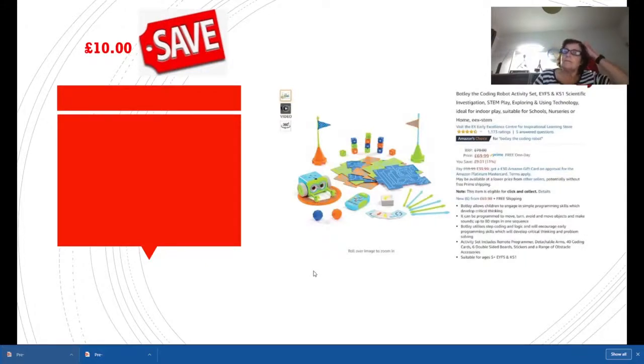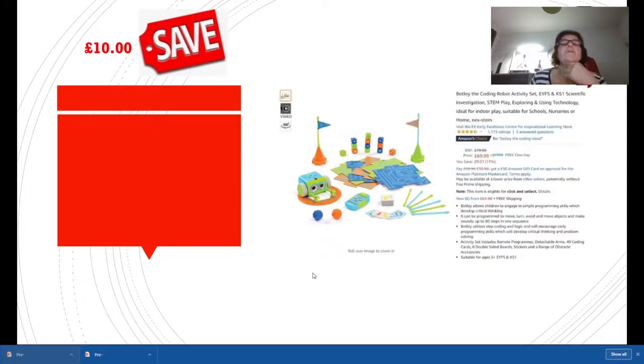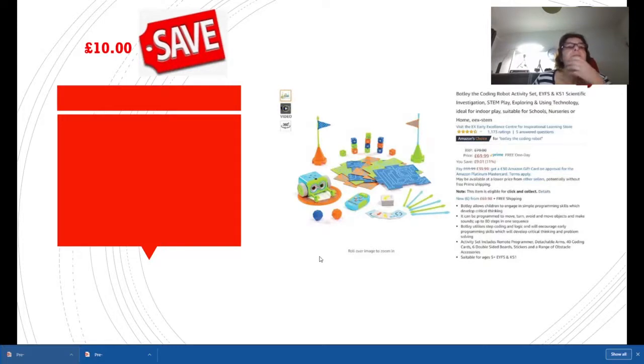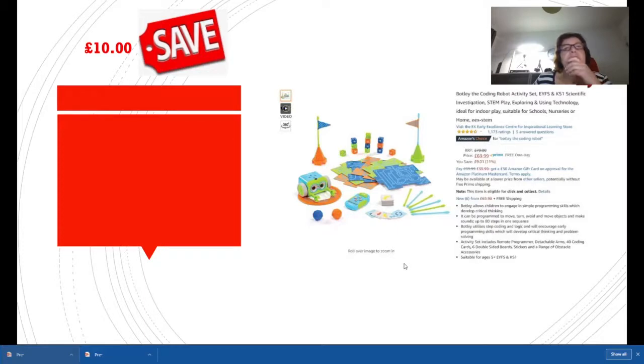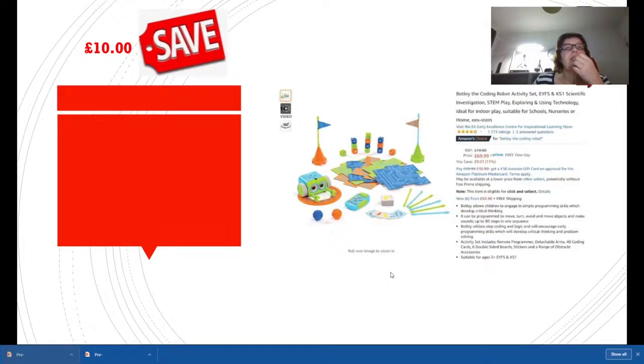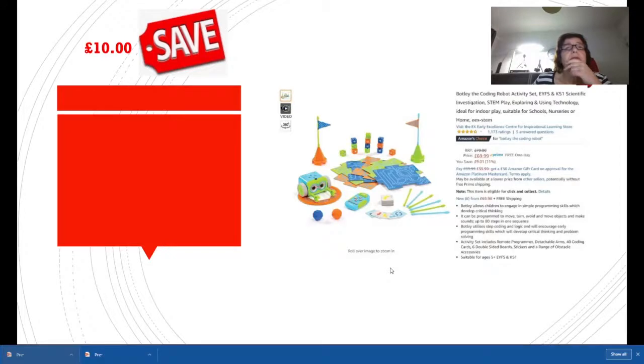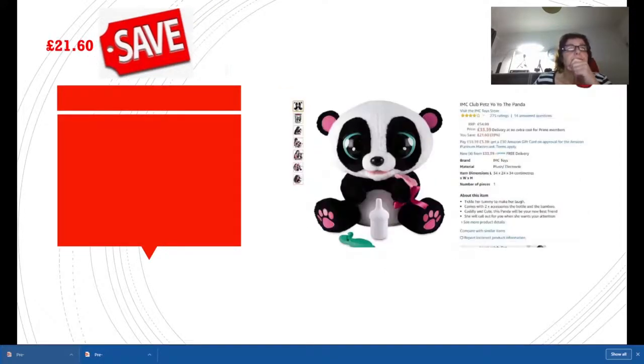Botley, we all know Botley. Botley the Robot is a coding robot as well. He came down from £79.99 to £69.99, a saving of £10. But at £79 he was already reduced, so you're actually getting a better deal than that. Good deal, £10 off.